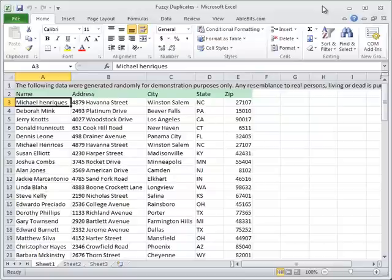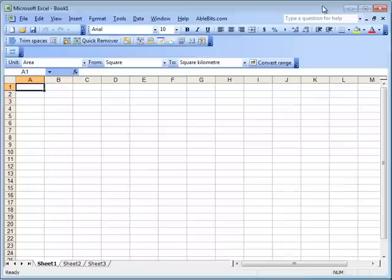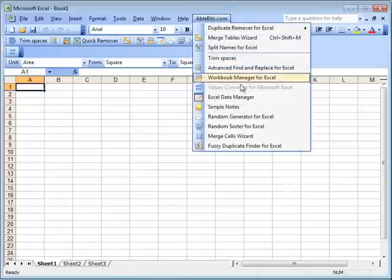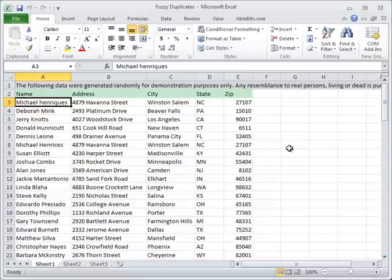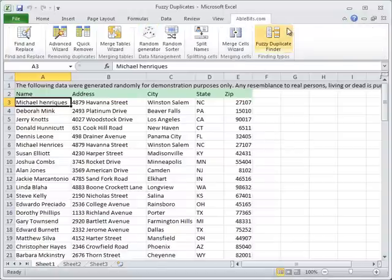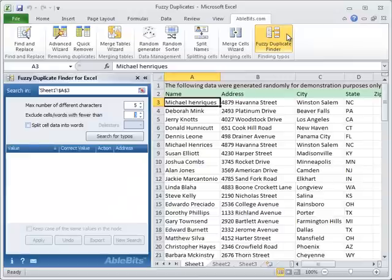First off, to open Fuzzy Duplicate Finder, go to AbleBits.com menu item if you have Excel 2003 or lower, or AbleBits.com ribbon tab in Excel 2007 and 10.